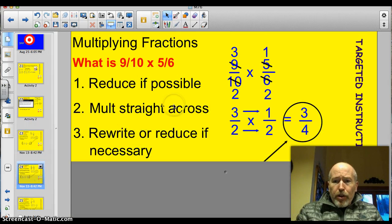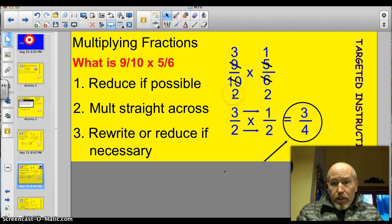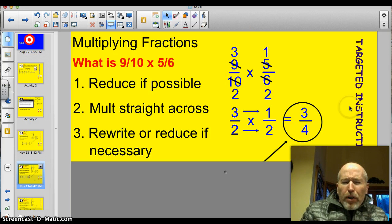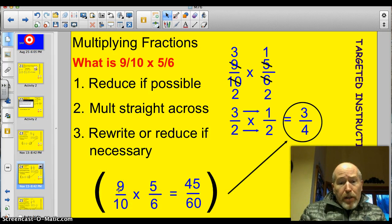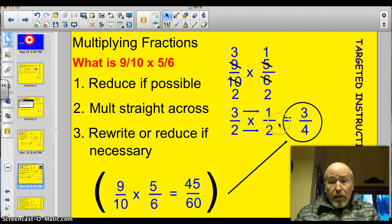9 tenths times 5 sixths. Here are my original fractions. I divided 9 by 3 and got 3, and I divided 6 by 3 and got 2 — so I reduced diagonally there. I also reduced diagonally on the other pair: divided both by 5, giving 1 times 5 and 2 times 5. When I rewrite it, I've got 3 halves times 1 over 2. Multiply: 3 times 1 is 3, 2 times 2 is 4 — 3 fourths. If the early reducing confuses you, just multiply straight across: 9 times 5 is 45, 10 times 6 is 60. Then reduce 45 over 60 by dividing by 15 and you get 3 fourths — the exact same fraction.